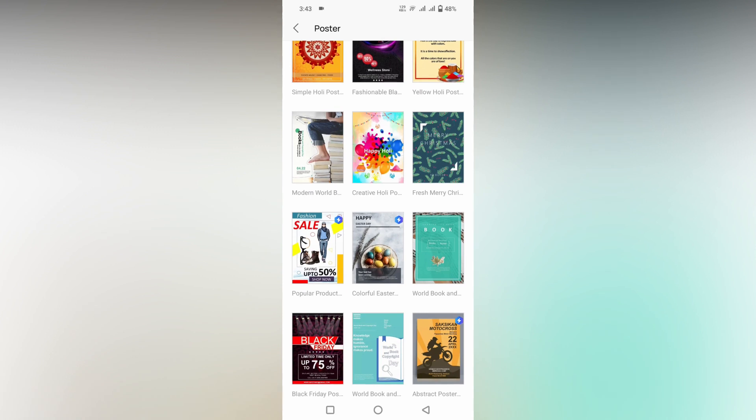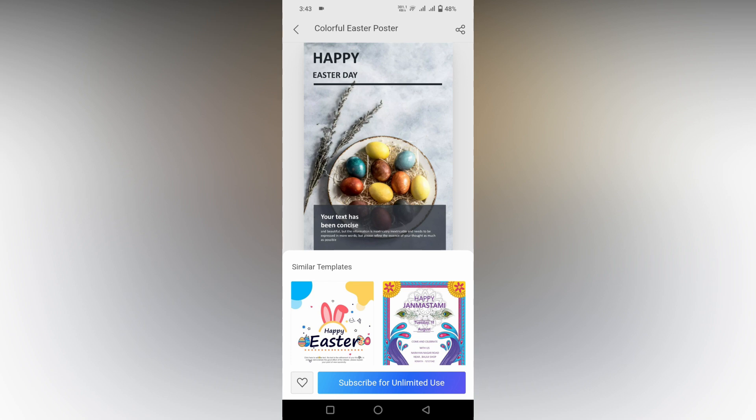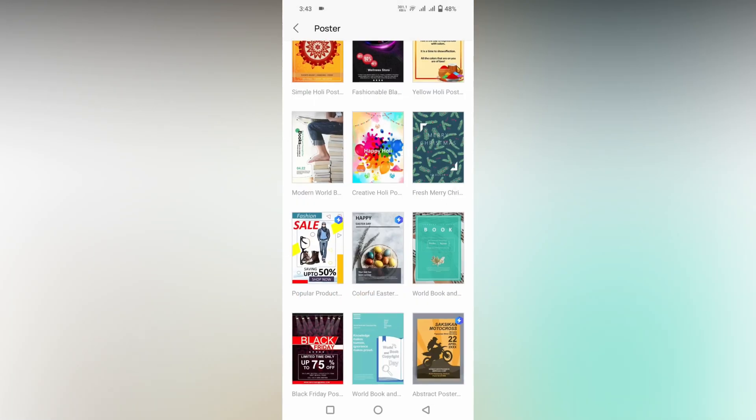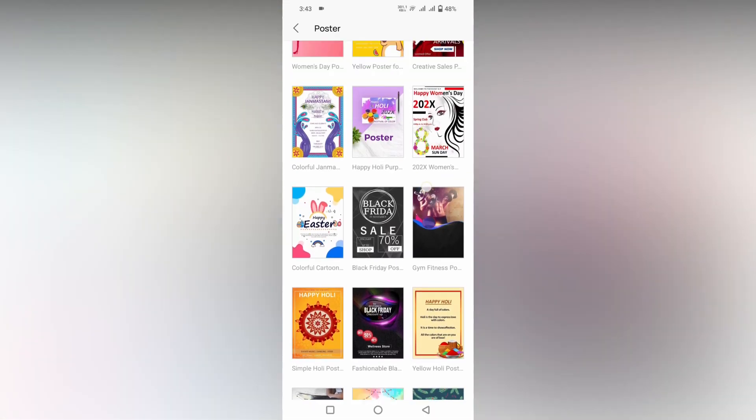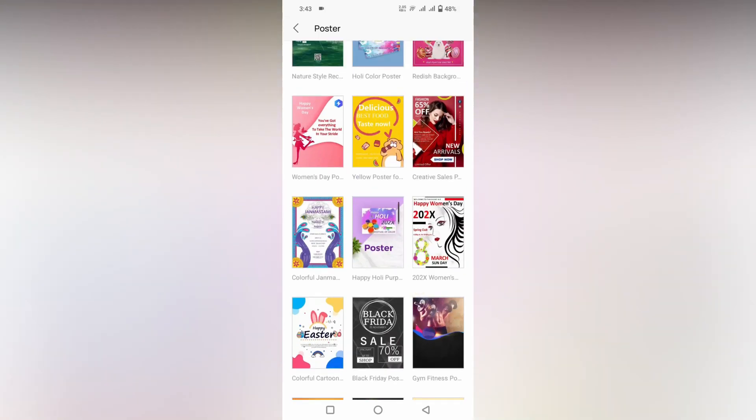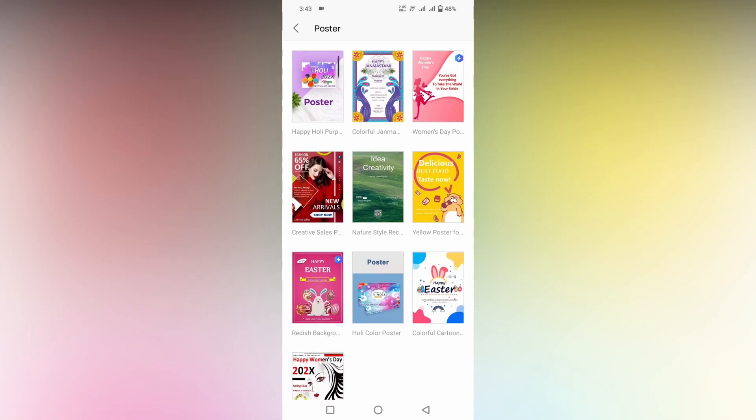Here there will be a blue mark on the top which indicates that it's a subscribed template. Otherwise it's a free template. You can use the free templates for free.